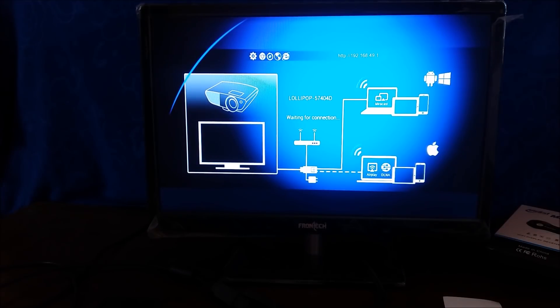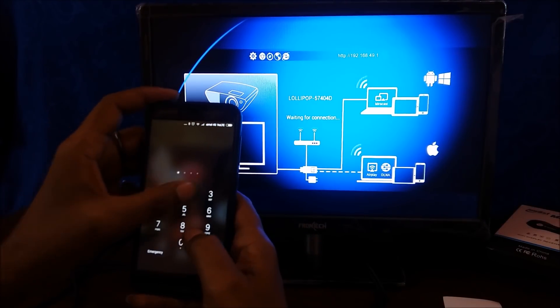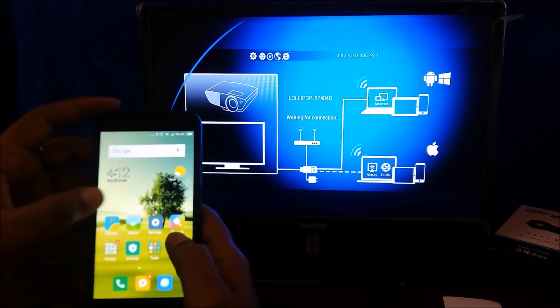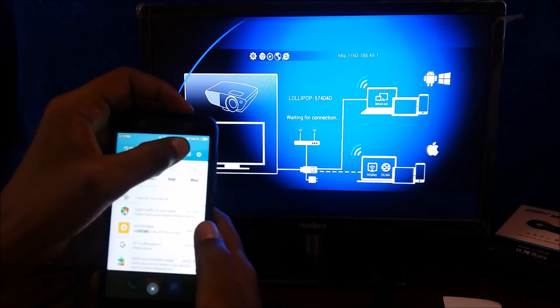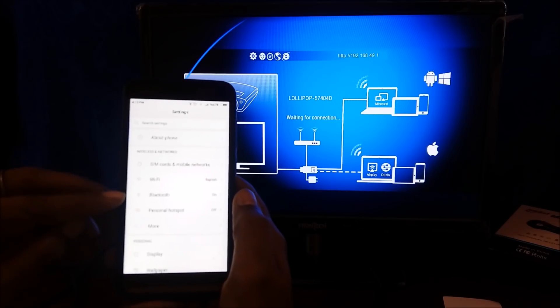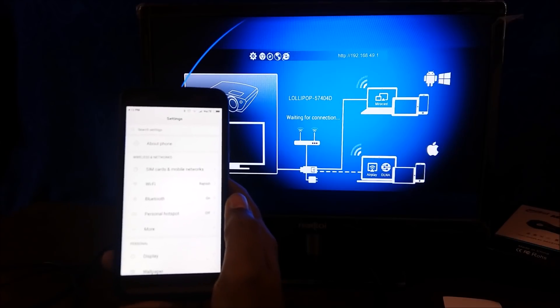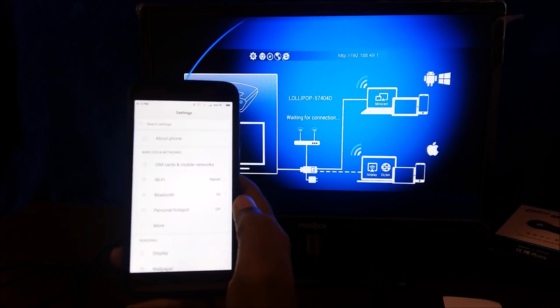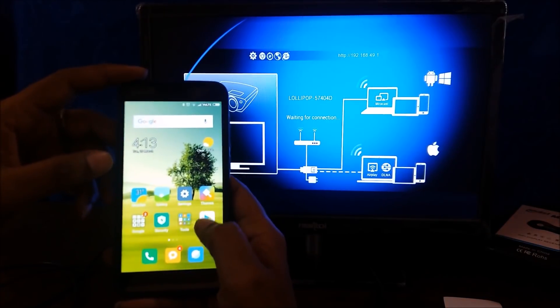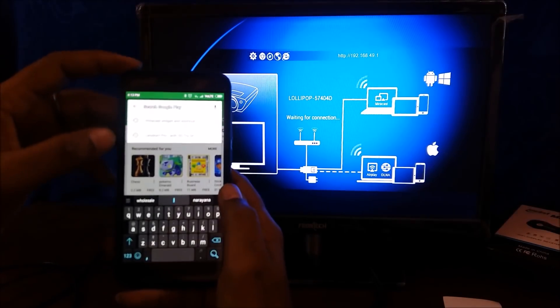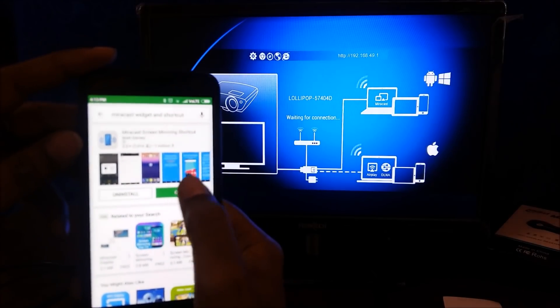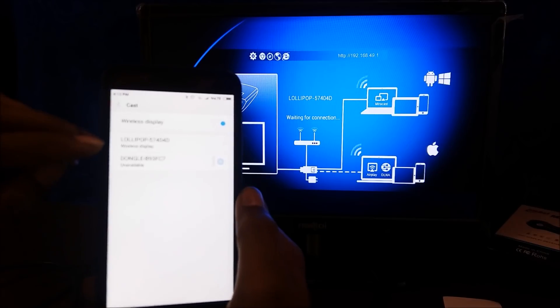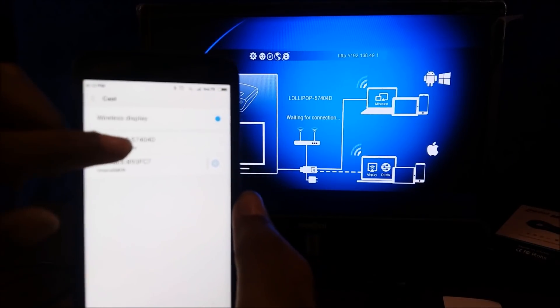Now what you need to do, you need to quickly go to your phone, check your setting options. You might have under wireless and network there is a casting option, or there is another option in new Android 4.4 and above called NFC and sharing. If you don't have any of the option, don't worry. Go to the play store, download a software called Miracast widgets and shortcut. It's a 4 MB file. I already downloaded, I'm opening it up.